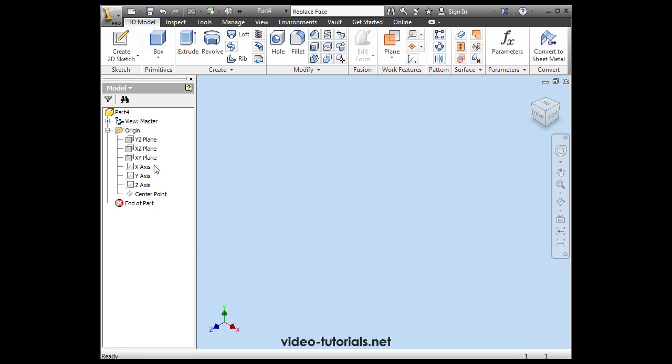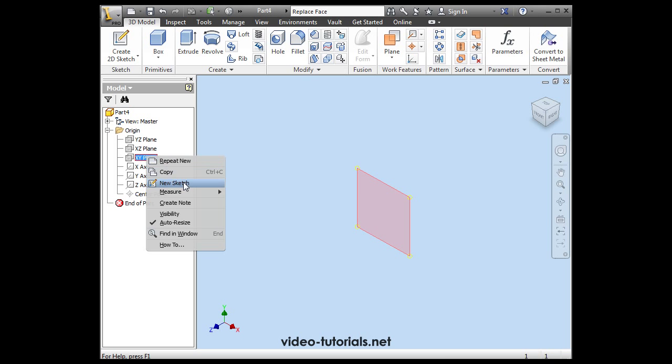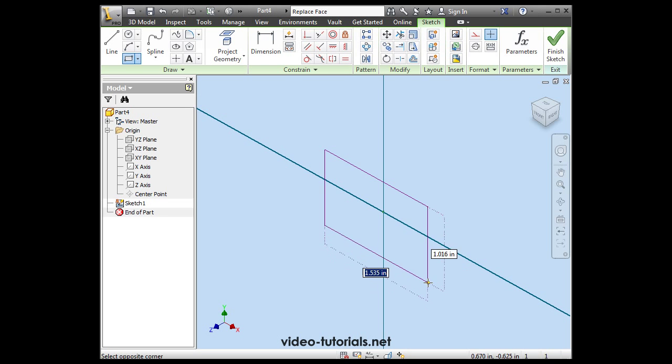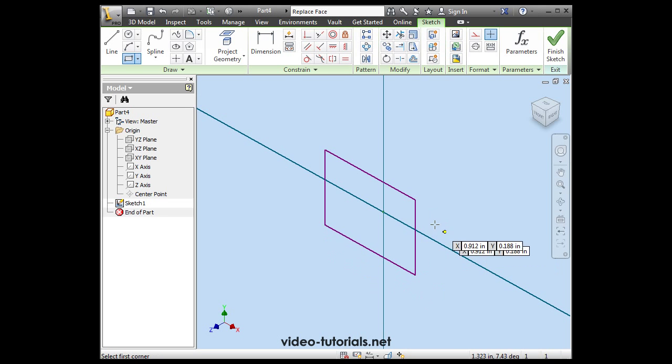Yes, I can. Inventor lets you do this, and let me show you how. Let's create a quick model. I've got a sketch on the XY plane, and I'm bringing in the rectangle tool.